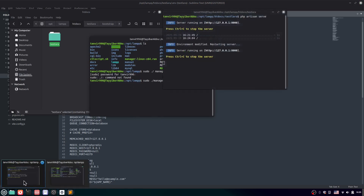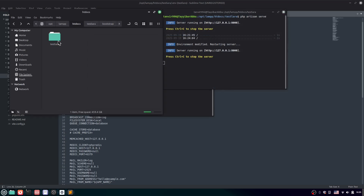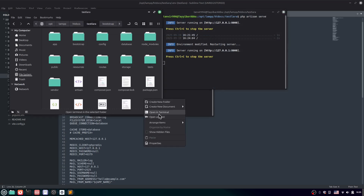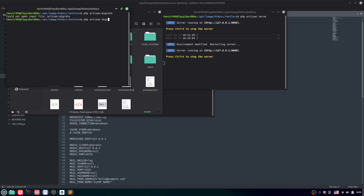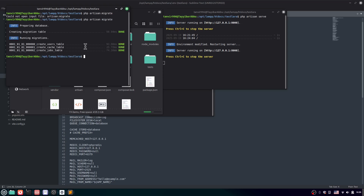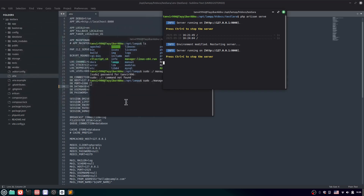Go inside the project directory, open another terminal, and run: php artisan serve. Then run: php artisan migrate. Here you can see it migrated successfully.